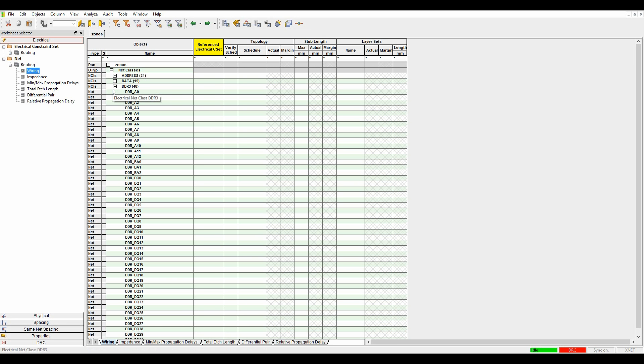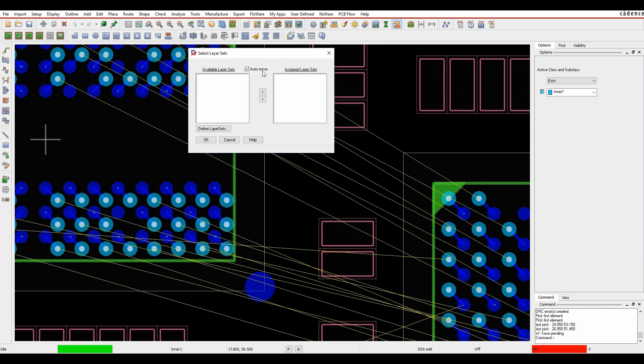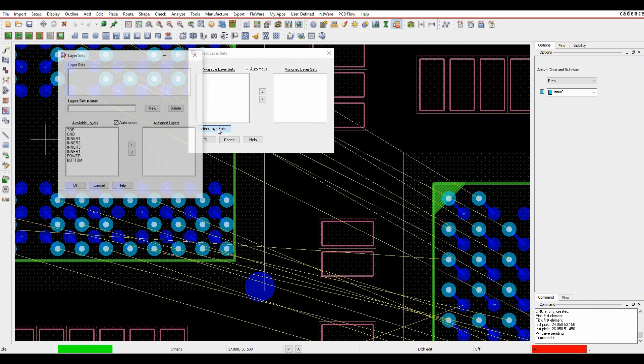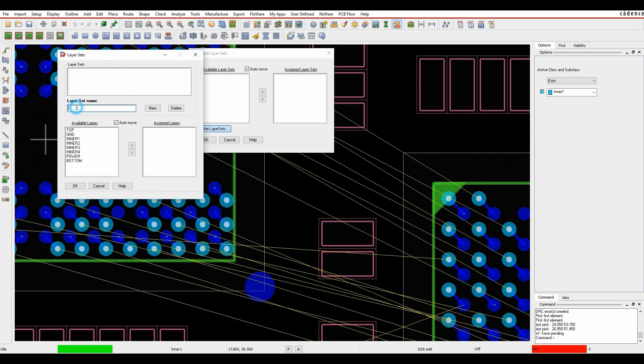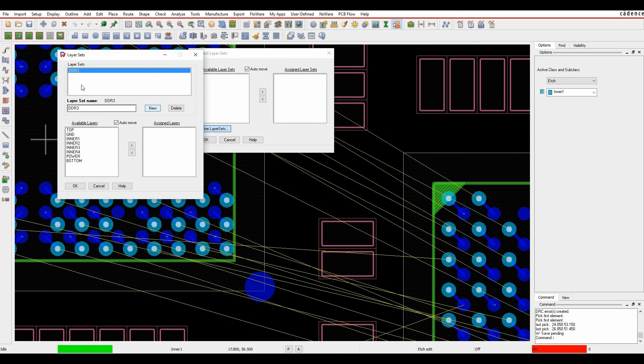What I want to do is define a layer set rule for the DDR3 bus. If I go across to the layer sets area, I can click on the name. It allows me to pick an existing one. So what we'll do is define a layer set. I can then give it a name. In this example, I'm just going to use DDR3 and we'll click on new.